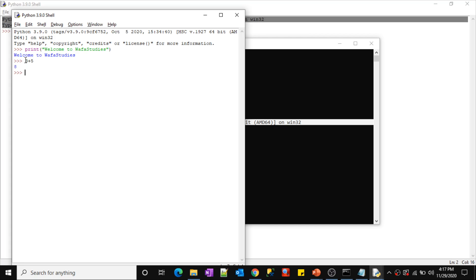You can do the same thing in the Python IDLE as well. This IDLE was installed when we installed Python. Open the Python IDLE — even there you can write Python code directly and execute it. If you compare the IDLE interface with the command line, both are the same — they both put you in the Python interpreter. Write code and press Enter to run it. I typed 'print("Welcome to Wafa Studies")' and pressed Enter — it prints the statement.